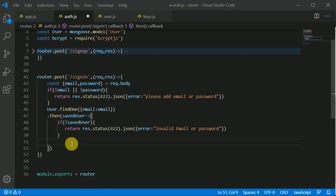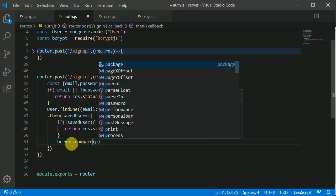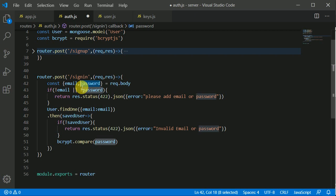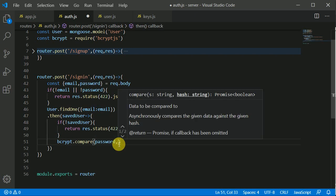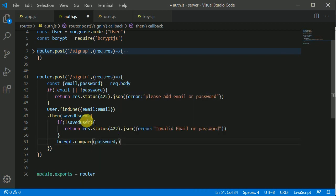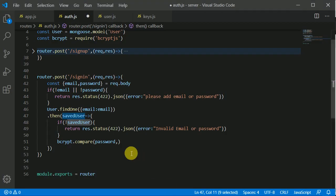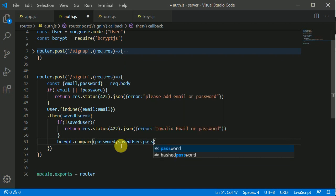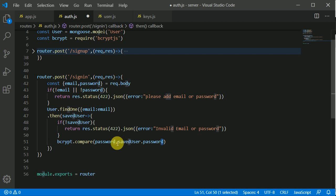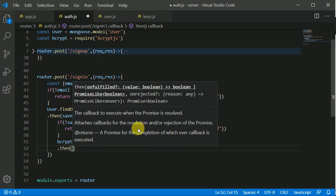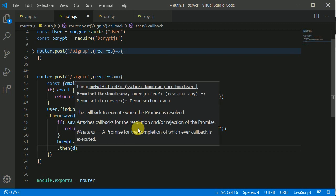To compare the password, we can make use of bcrypt.compare. We compare the password which we are receiving from the client with the saved password in our database. We are getting the saved user record, and this record has a password field so we can access that. We chain a .then, and here we will get a boolean value indicating whether the password matched — we can call it doMatch.